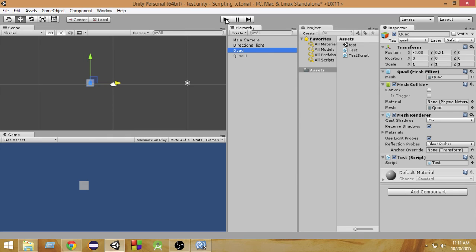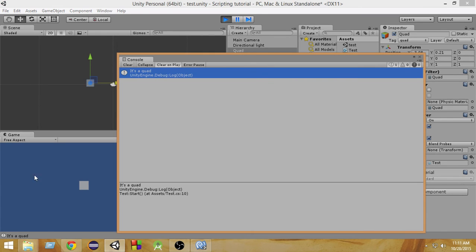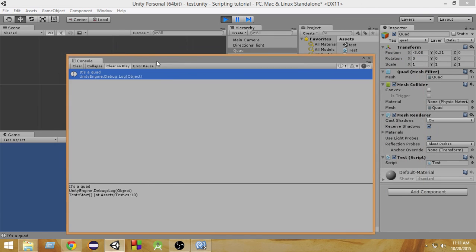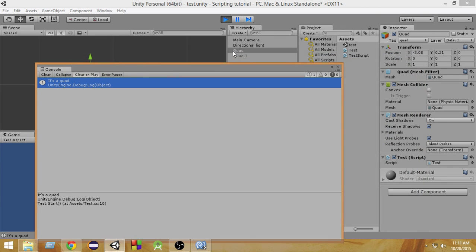So now if I run the game, obviously it takes some time for the first time. As you can see in the console, it prints 'it's a quad' since this script is attached to this quad and the tag 'quad' is attached to this game object. Since we are checking if the tag 'quad' is attached to it, and it is attached, that's why it is printing 'it's a quad'.